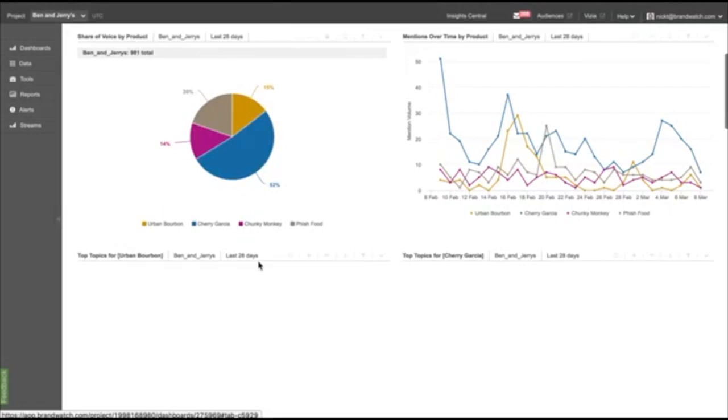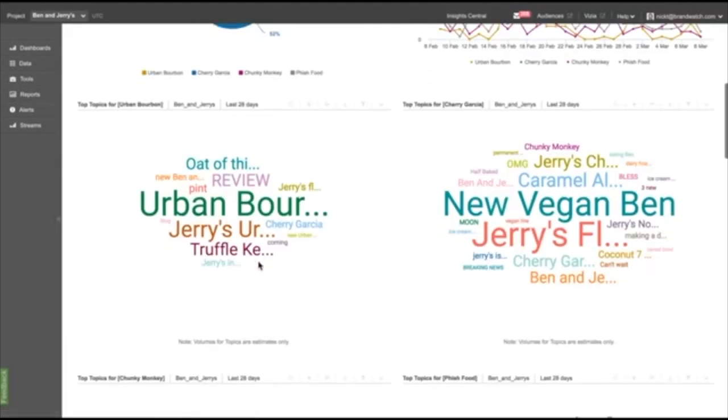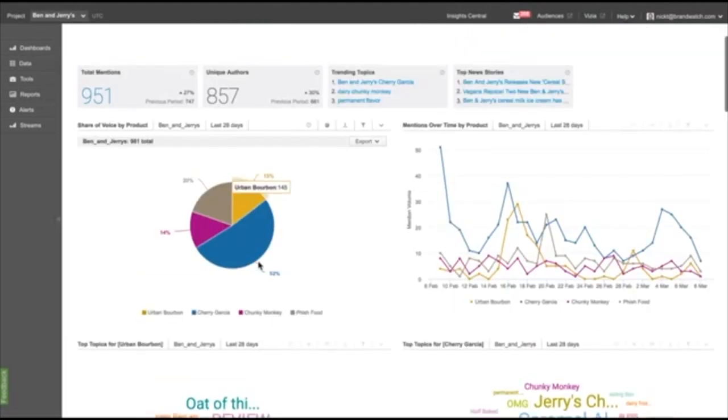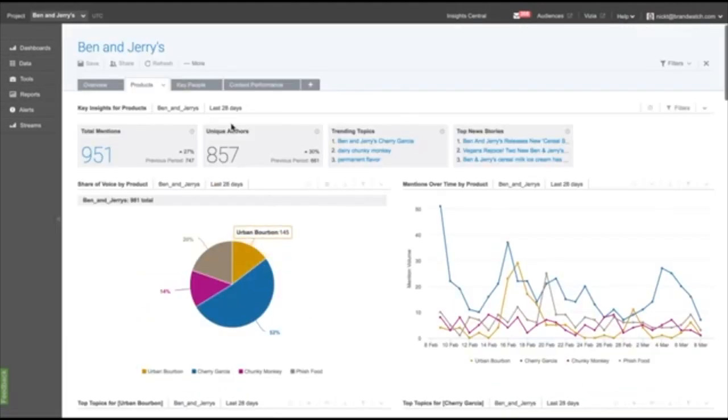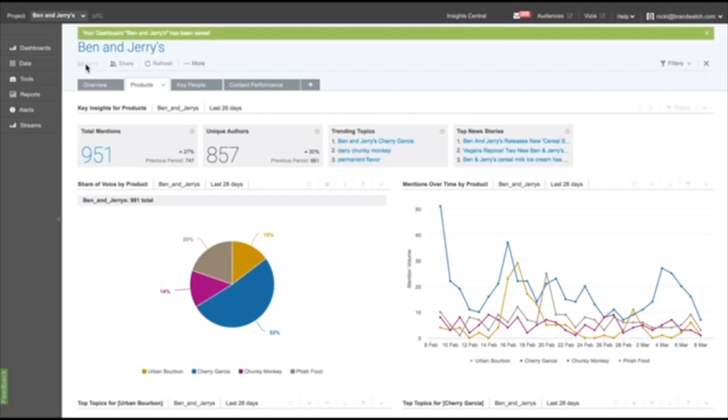Dashboard Exports lets you quickly and easily create beautiful, impactful PowerPoint presentations from your Brandbotch dashboards.